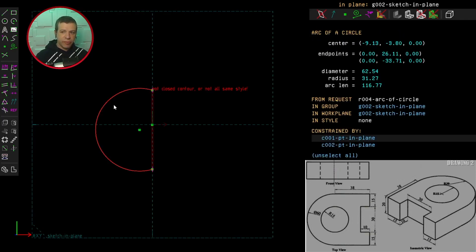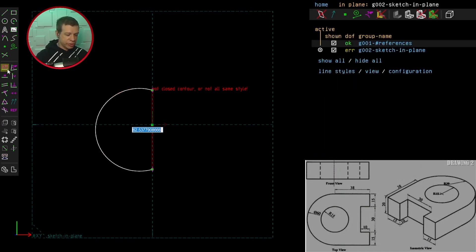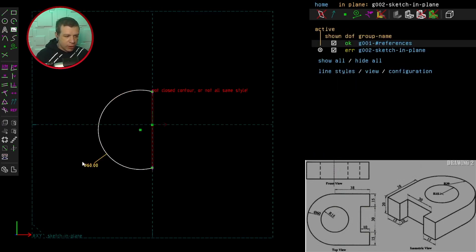The diagram is not very clear, but it looks like the diameter of the semicircle is 60mm. So I've selected it and I'm clicking on constrain distance, making it 60. And as always, I like to put the measurements outside the shape.